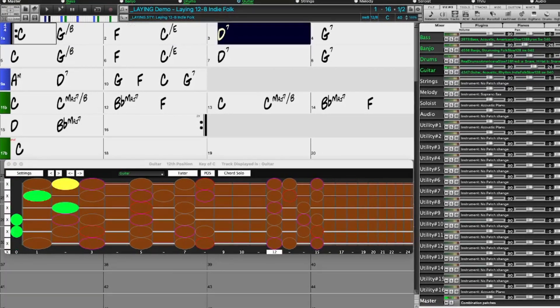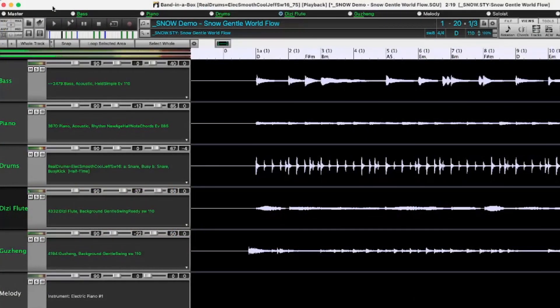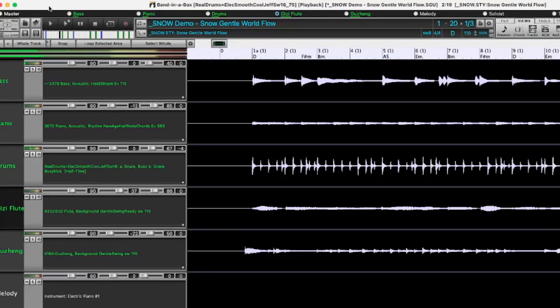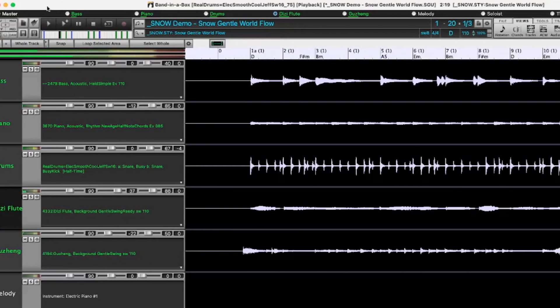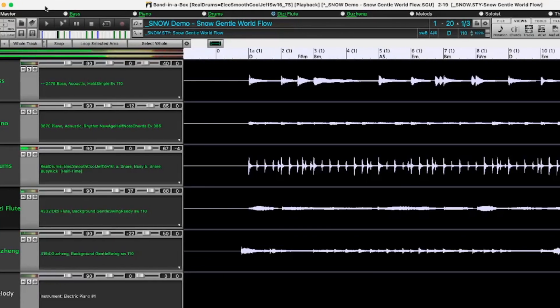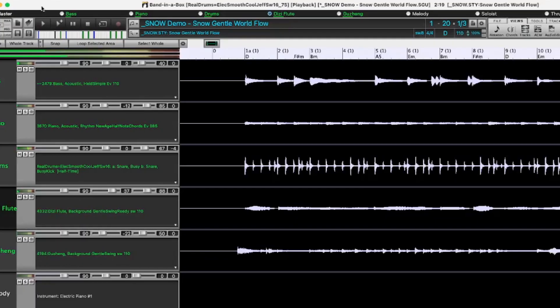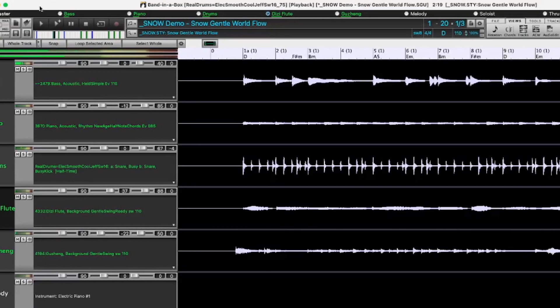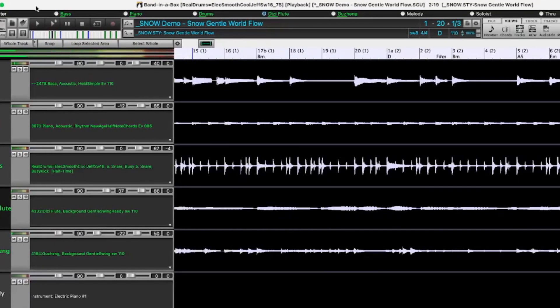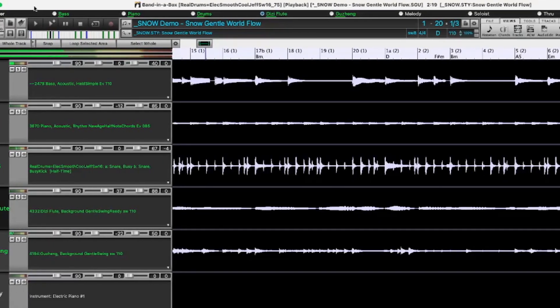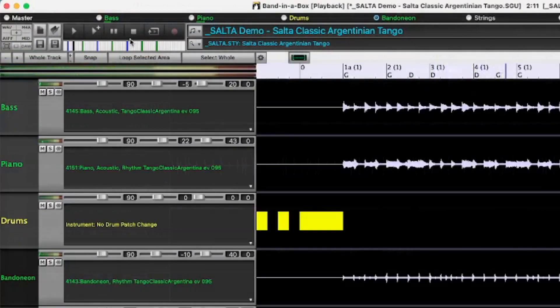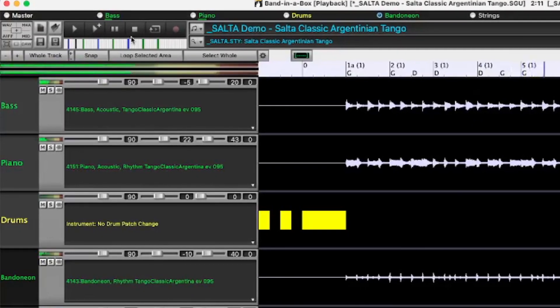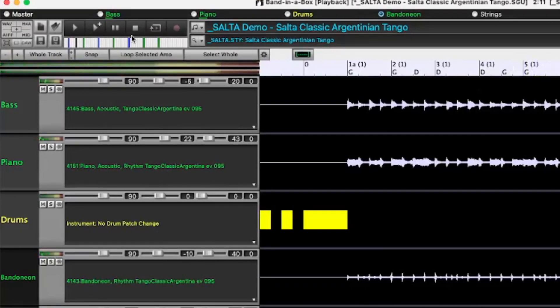There are even more world instruments with bonus Gutseng and Ditze styles. And there's requested tango with another RealTracks first, bandoneon.